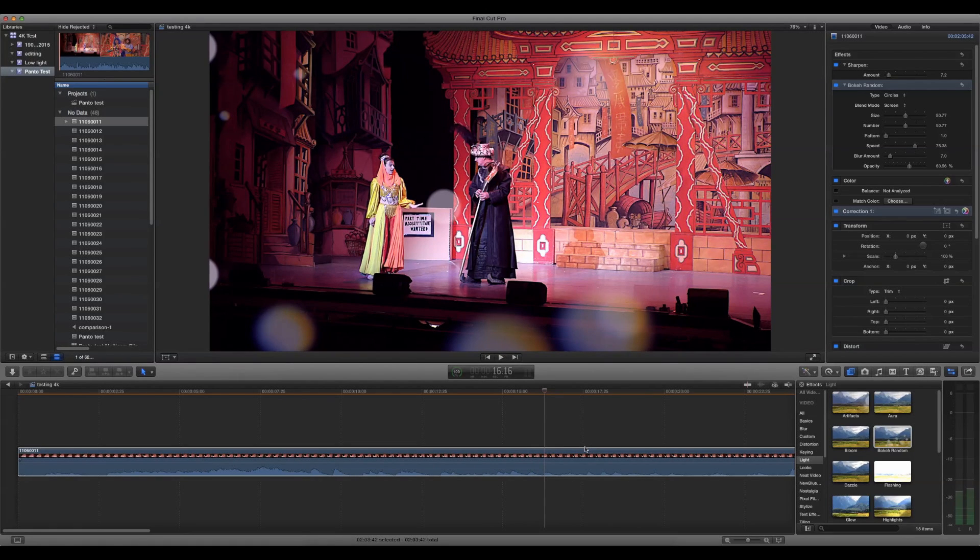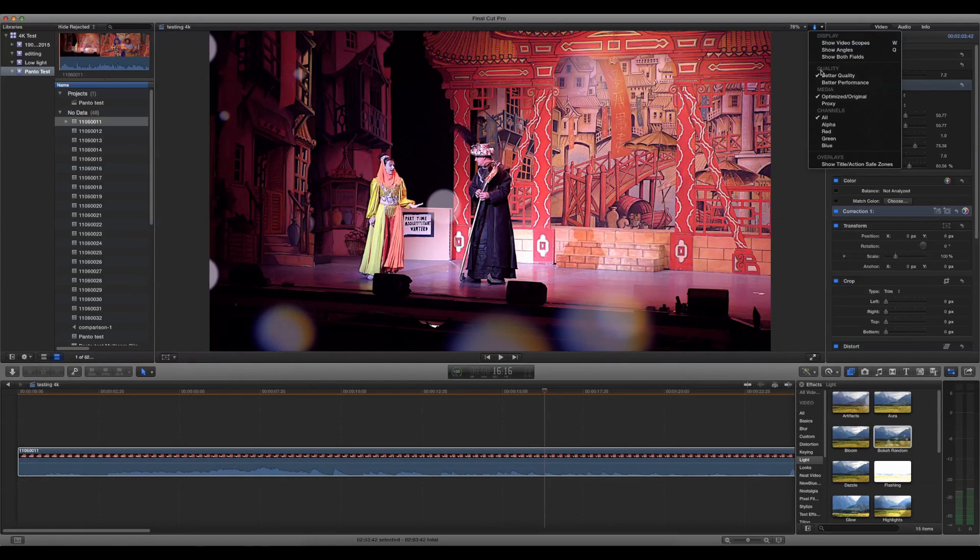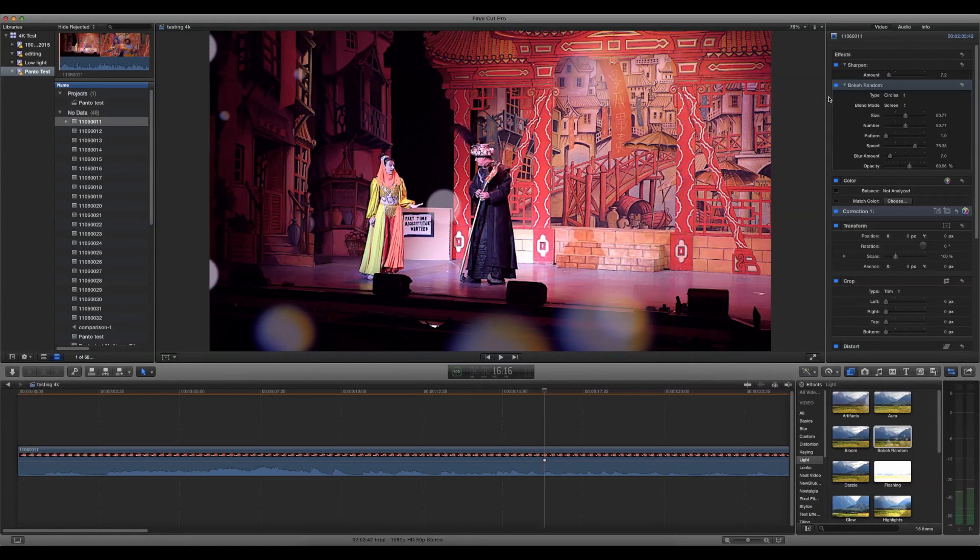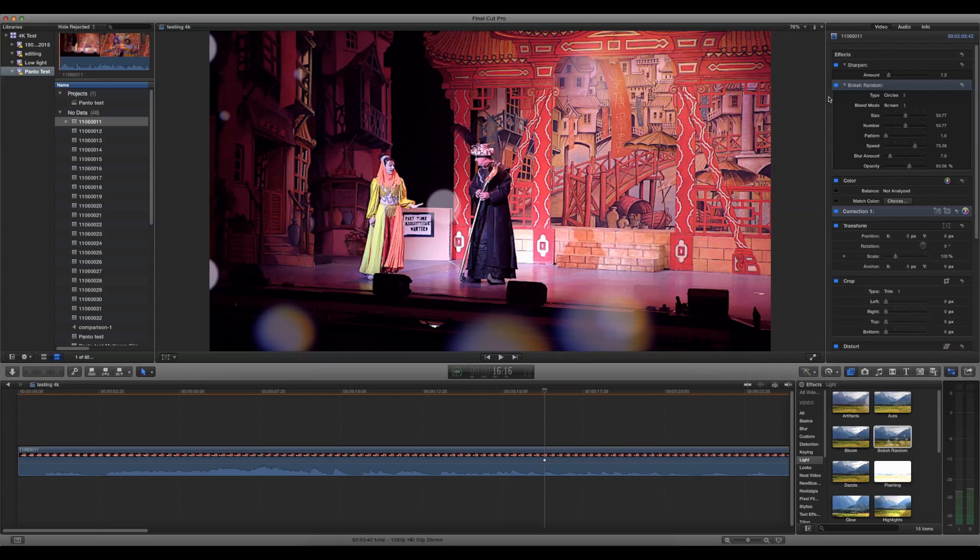The best way around this is to use proxy files. From a 4K file, a proxy file is the size of an HD file, so editing is really easy and nice on the eyes.